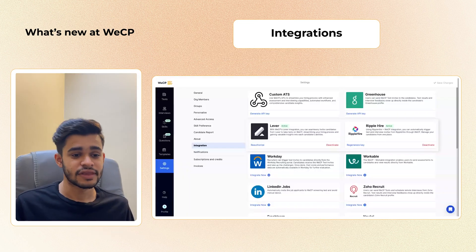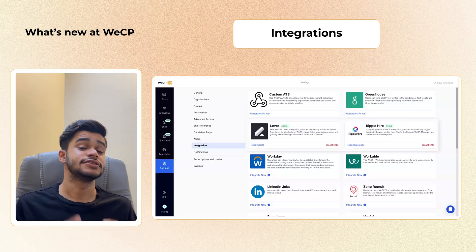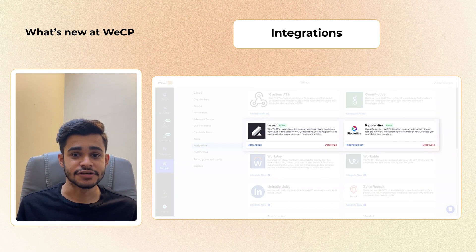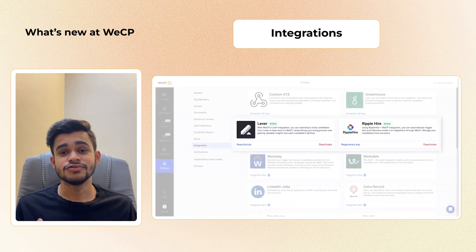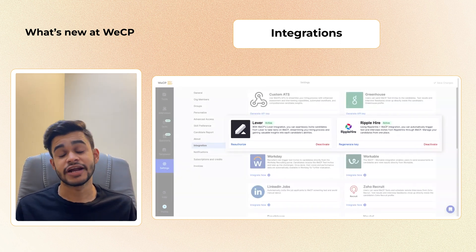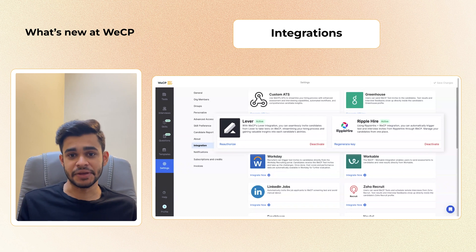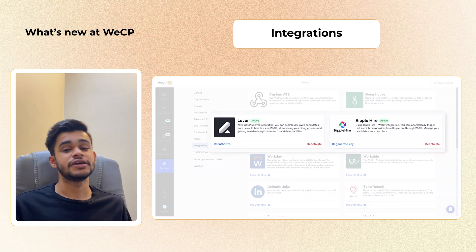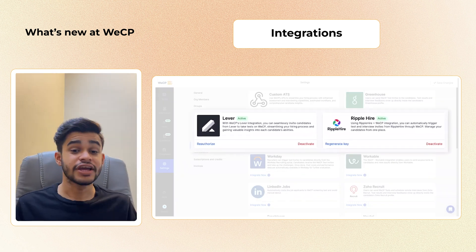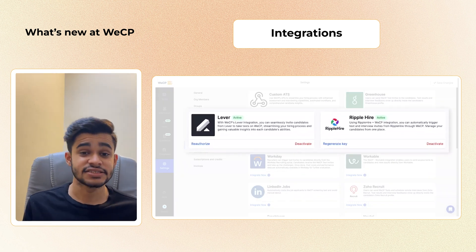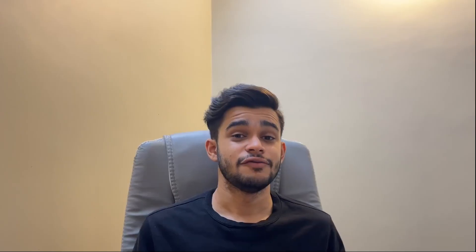We know managing candidates is not an easy task, and when you have multiple tools in your organization, that's even more difficult — it's a nightmare. That's why we have integrated with Ripple Hire and Never. Now you can trigger tests and interviews in one place.